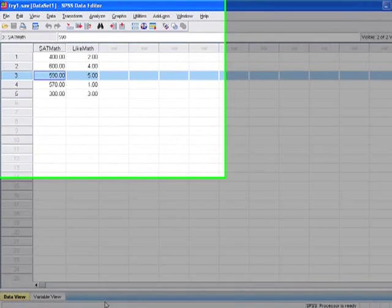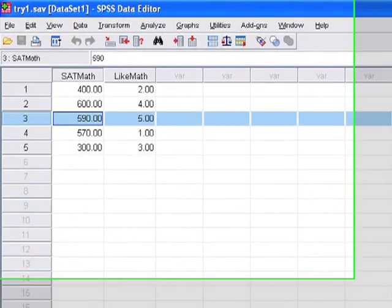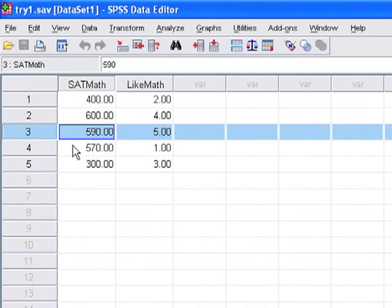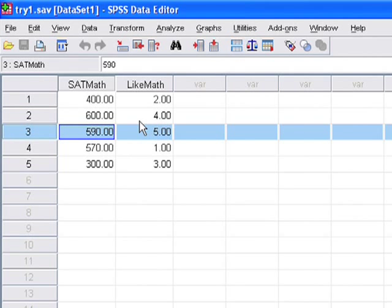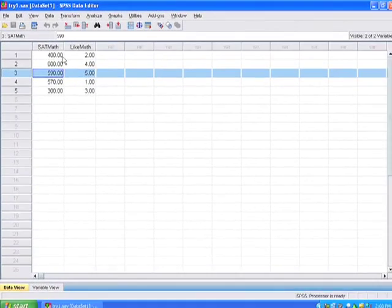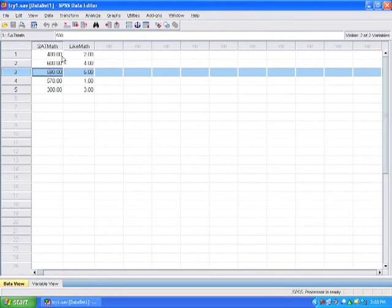Okay, so last time we showed you how to input data into SPSS. We had two variables, the SAT math and the like math, and we were showing this so we can show the different options of SPSS. In this class, we actually won't be inputting much of our own data and instead will be using a formal dataset called the GSS. So we're going to close this and open up the GSS.